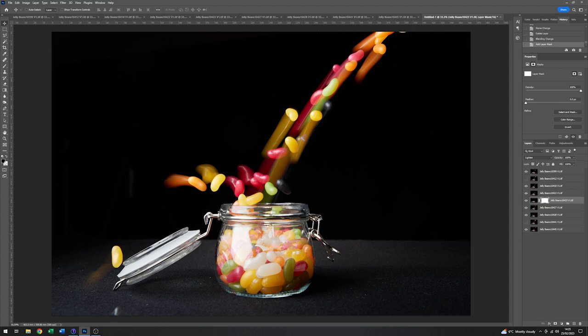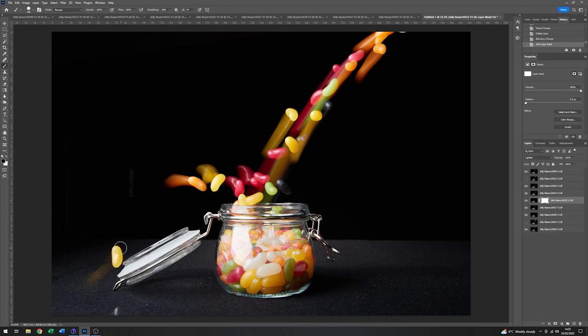And I'm just going to add a mask to that layer. So making sure that black is the background colour. And I'm just basically going to paint out this beam that I don't want. And because I'm painting it out on the mask, if I make a mistake it doesn't matter because I can always go back and change it.